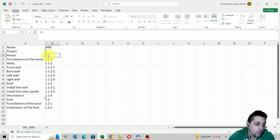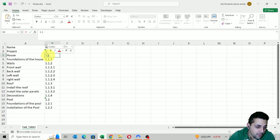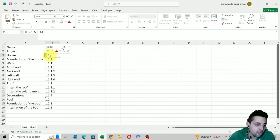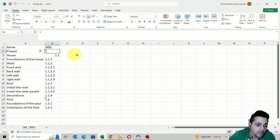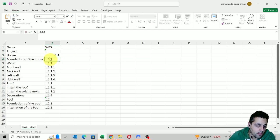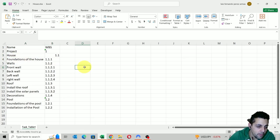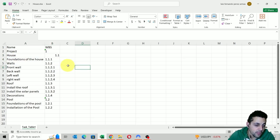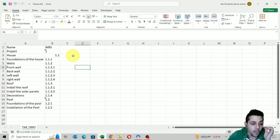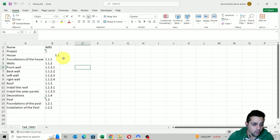We know that the last dot is telling us the new level for the activity, and all of the values to the left of the last dot are actually the parent of this activity. So for example, this is activity 1.1 — the parent of this activity is just 1, which is the project. The same situation here: for the foundations of the house at 1.1.1, if we stop at the last dot, the parent is 1.1, which is just the house. So we need to do a lot of things in Excel to extract this information, step by step.